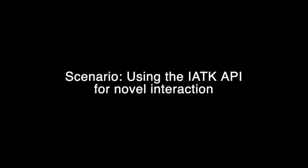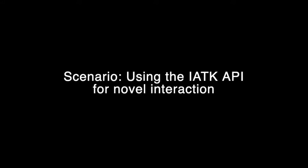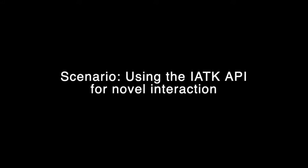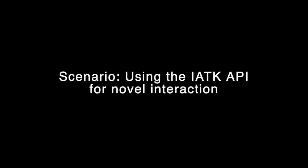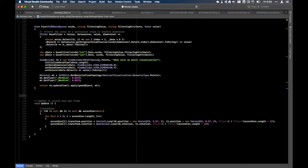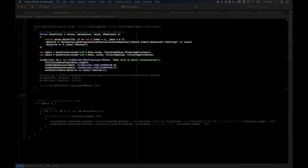In this final scenario, the user is going to use the same ride-sharing dataset of New York as the previous scenario in order to explore novel interactions. In just a few lines of code, the user can leverage IATK's API to create a high-density visualization with fluid interaction.